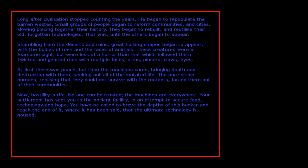At first there was peace, but then the machines came, bringing death and destruction with them, seeking out all of the mutated life. At first there was peace? That doesn't sound like peace at all. It sounds like things went from shit to shittier to shittier to shittiest.